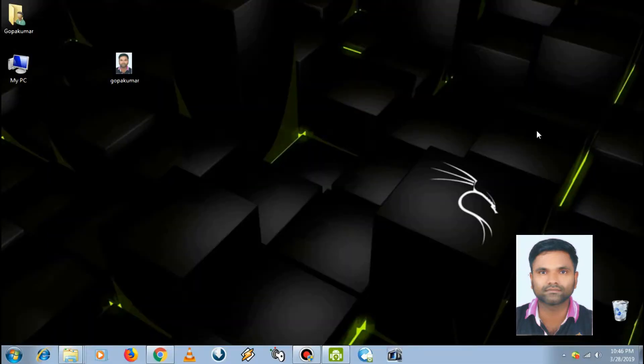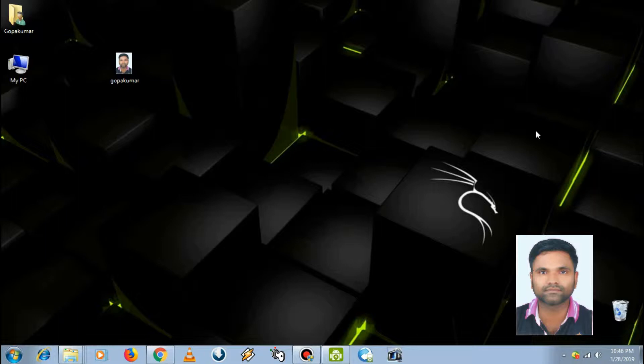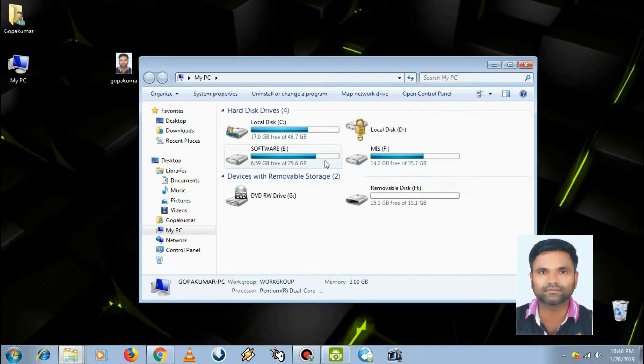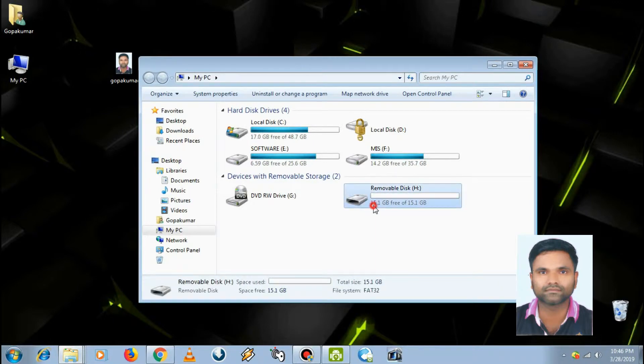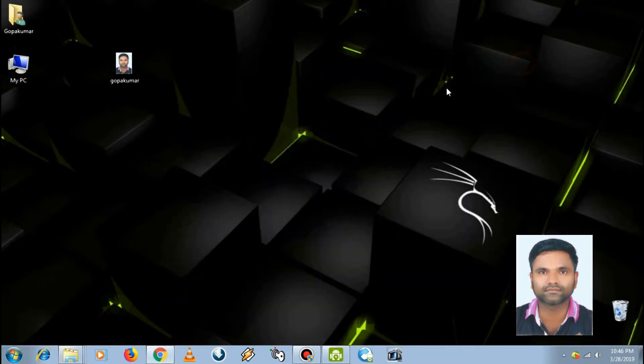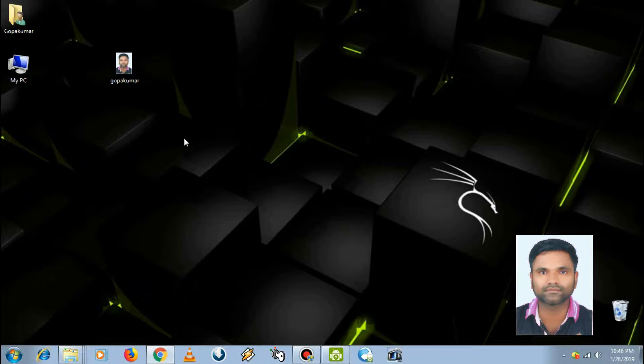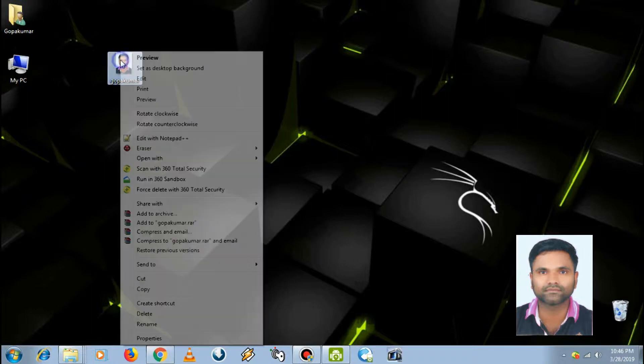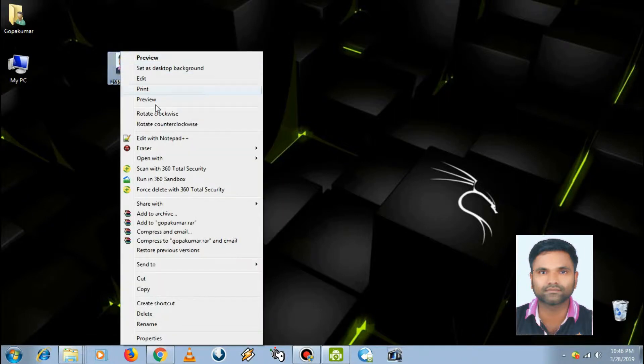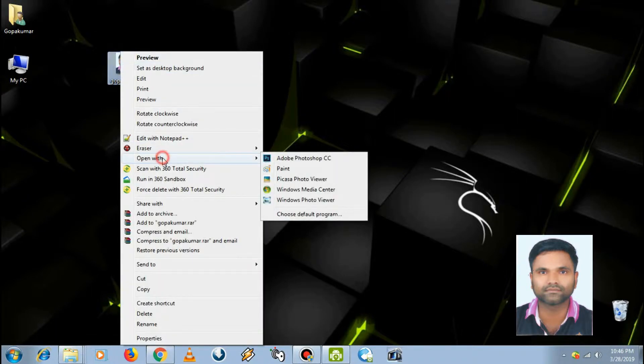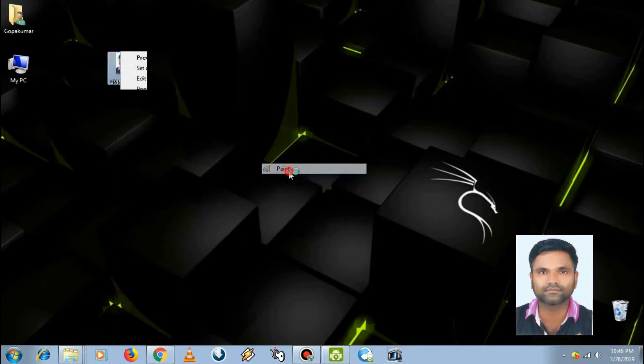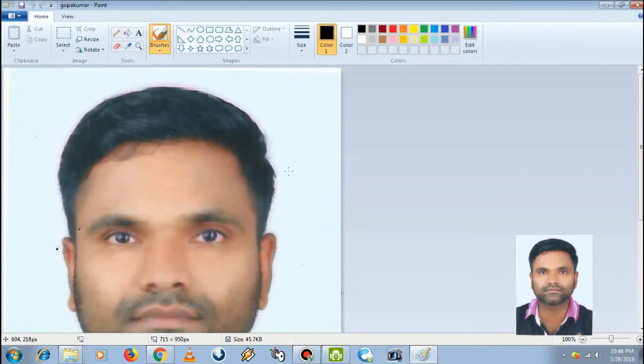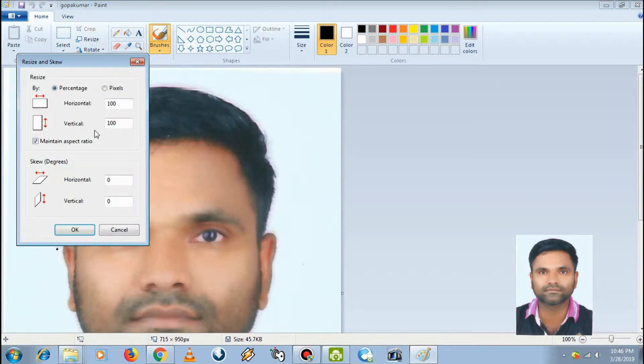Hi friends, in this video tutorial I'm going to show how to set your photo as your pen drive icon. So let's start. First, you have to select an image file, right-click, open with Paint, and resize to 25%.